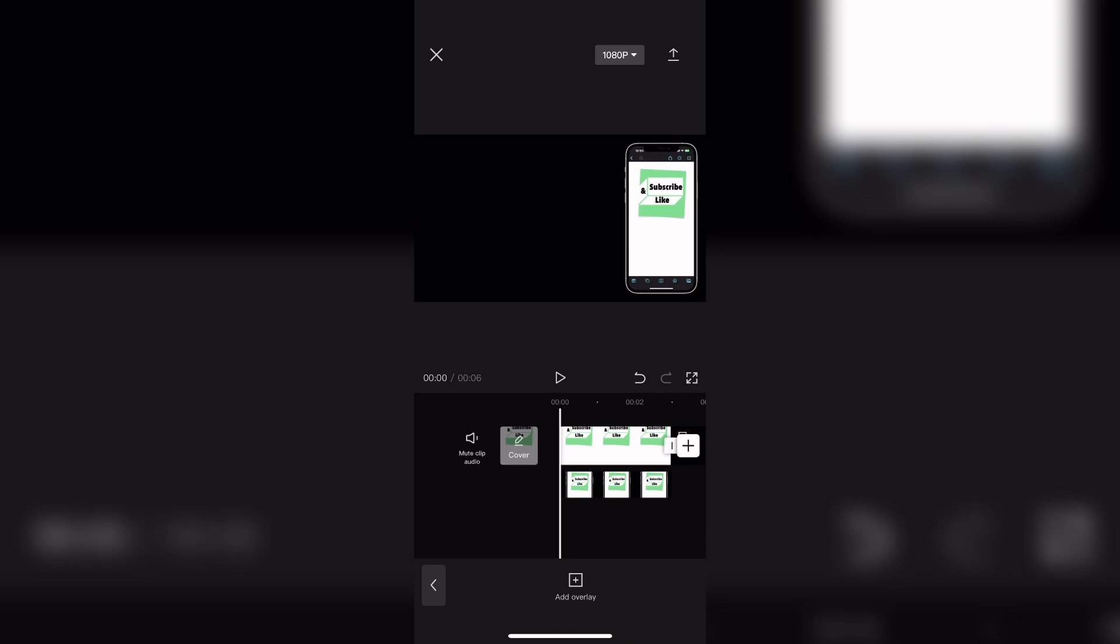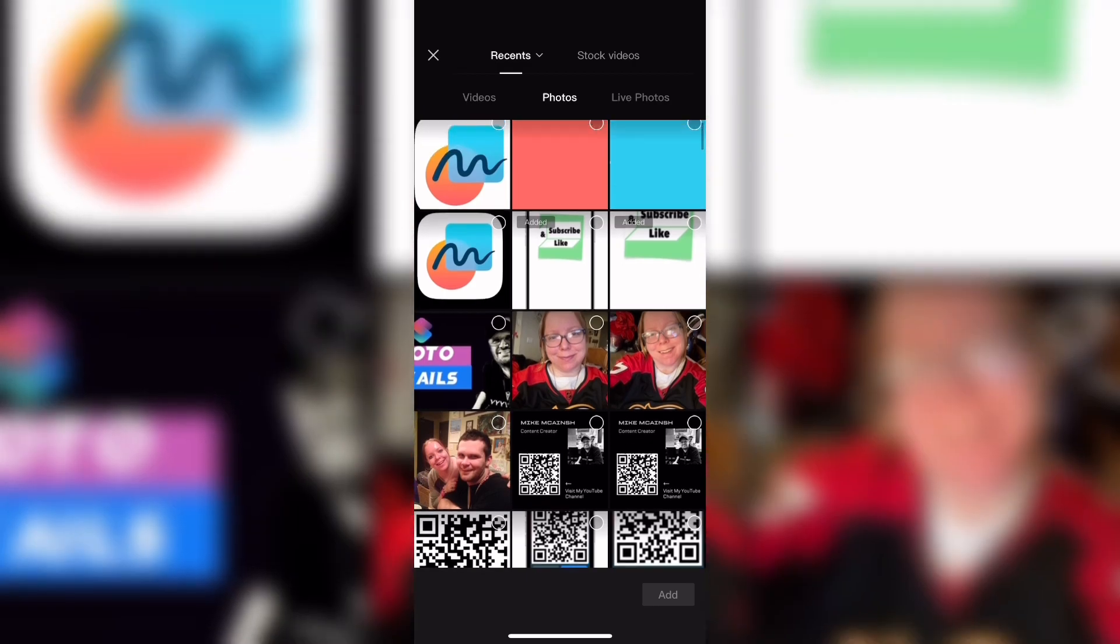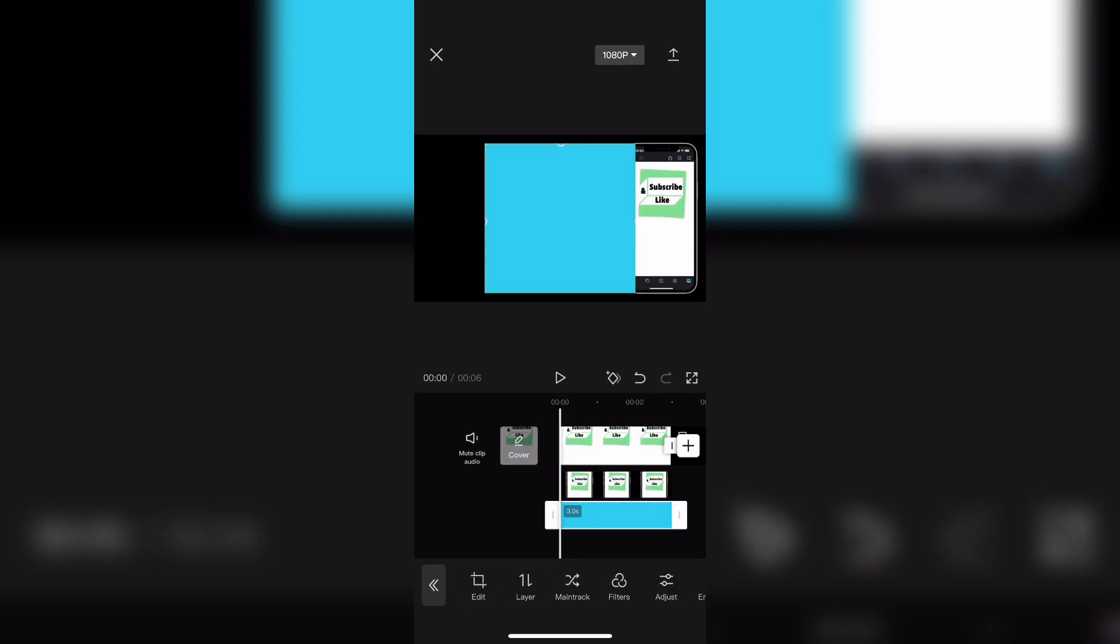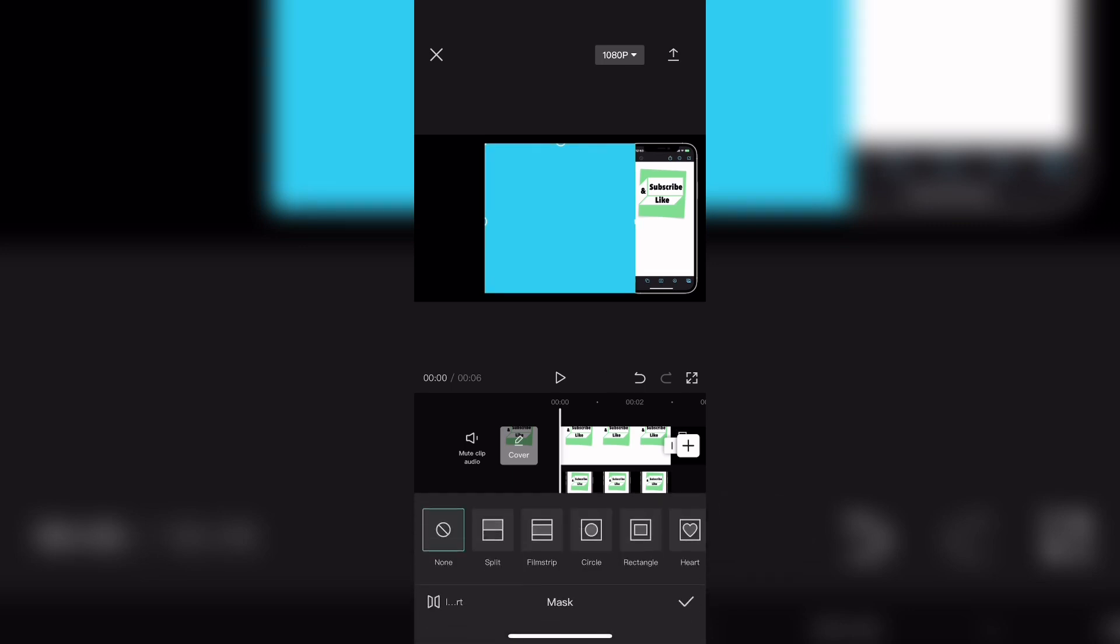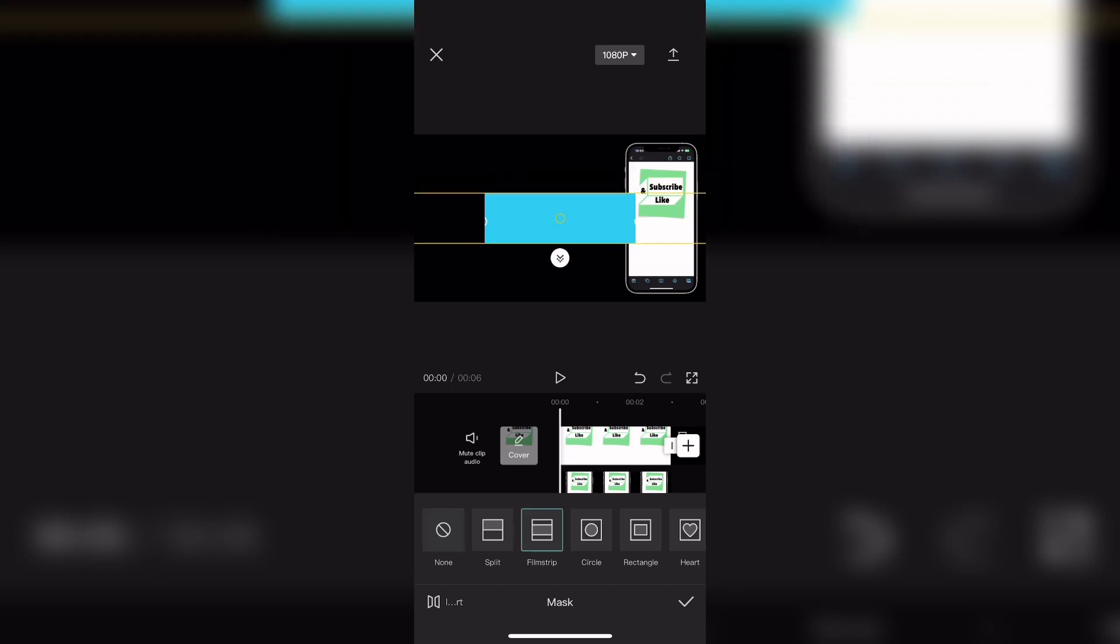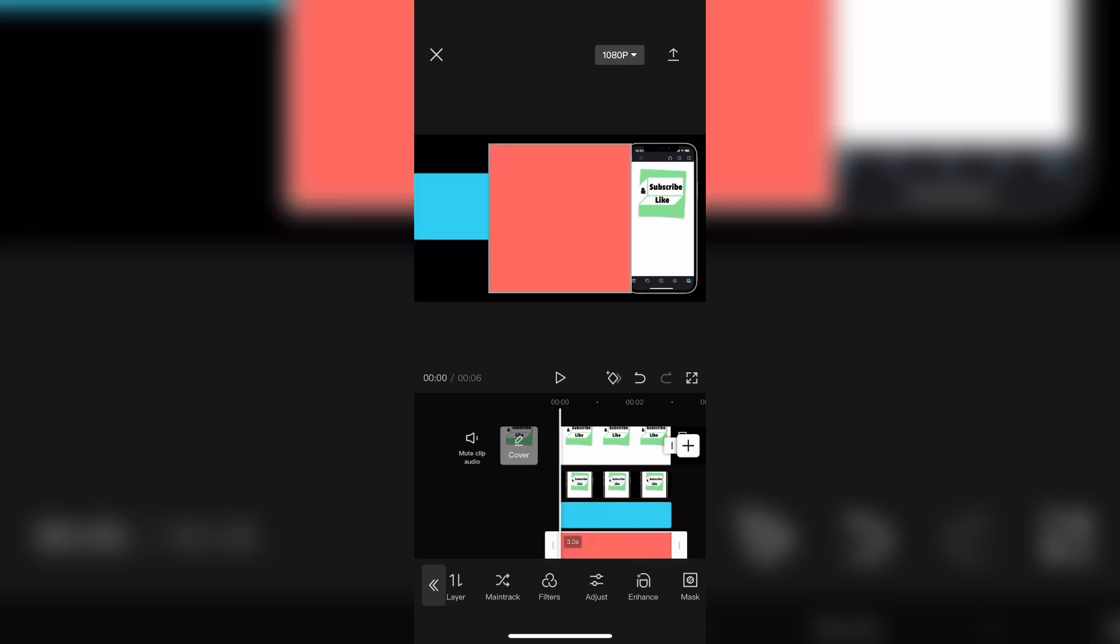Then tap add overlay once more and start adding the color squares. When you do you'll see that photos remains selected. You can select the blue square and swipe over and tap on mask. In this example I'm going to use a film strip mask because it'll make it appear as if the colored square is a strip across the screen.